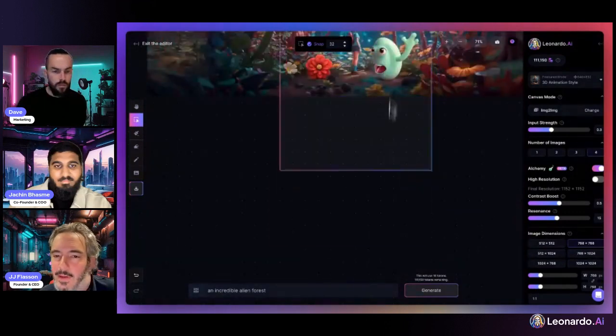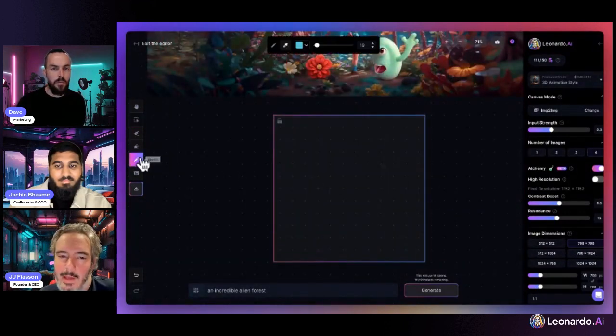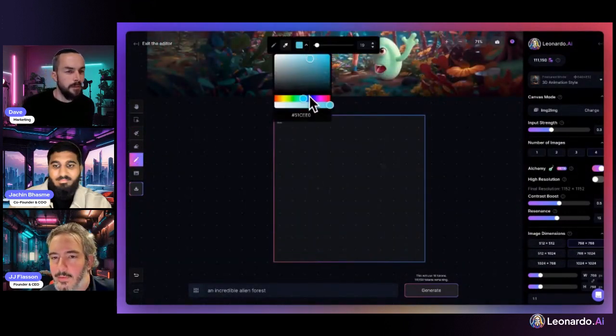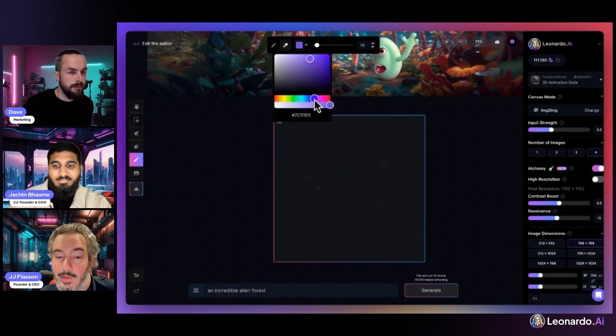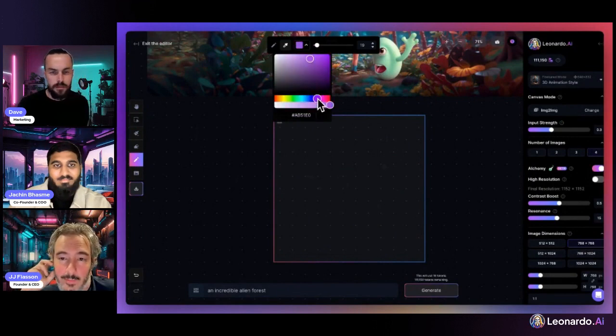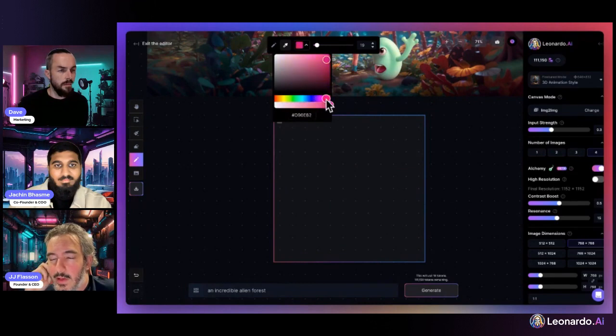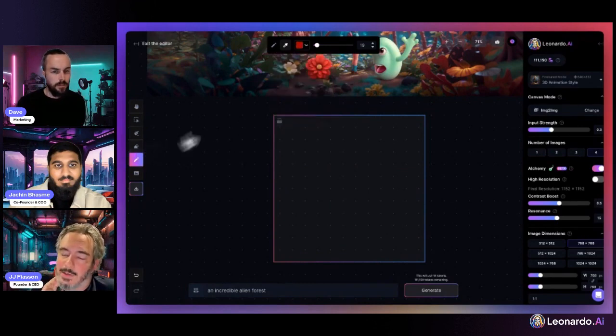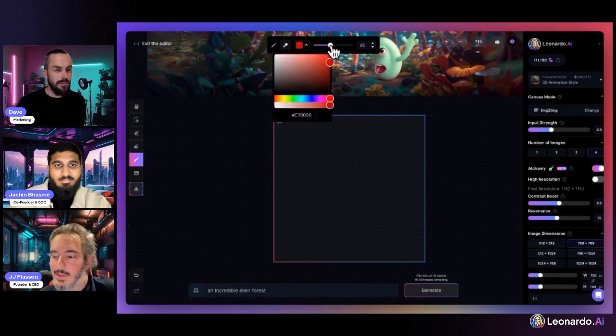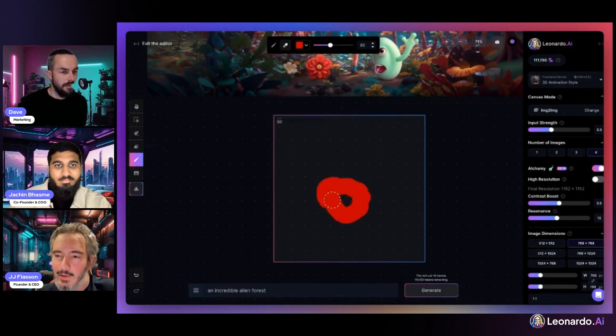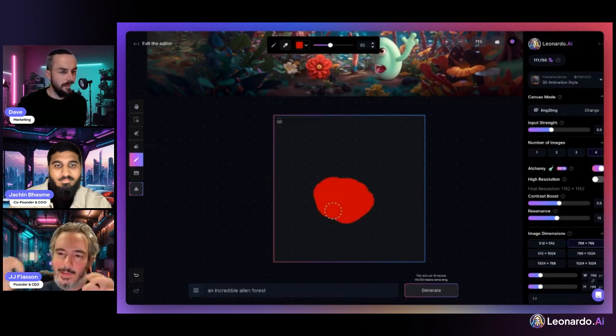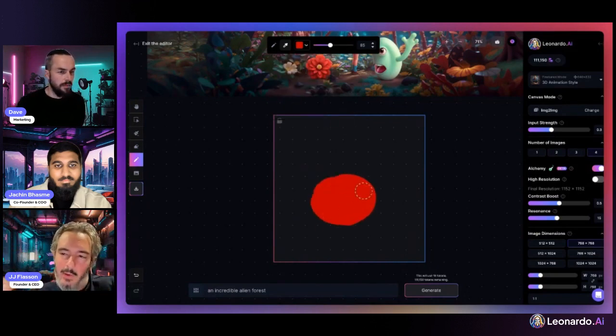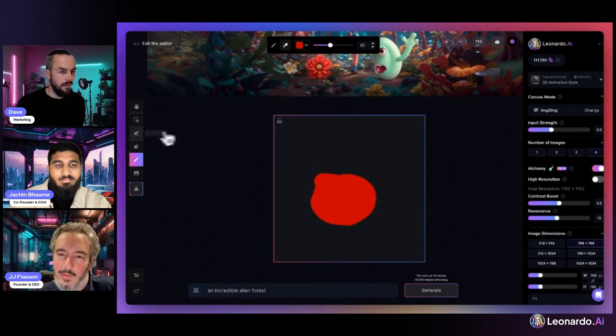Image-to-image basically takes what's underneath the context box and turns it into something different based on your text prompt, your chosen model, and the input strength you've selected. It's a little bit like sketch-to-image, except sketch-to-image only acts on what you've sketched onto the image—it masks that area and changes only that. Image-to-image changes everything inside the context box.